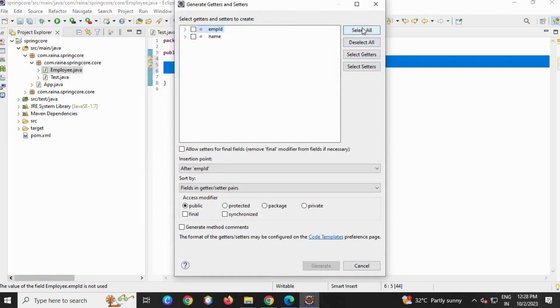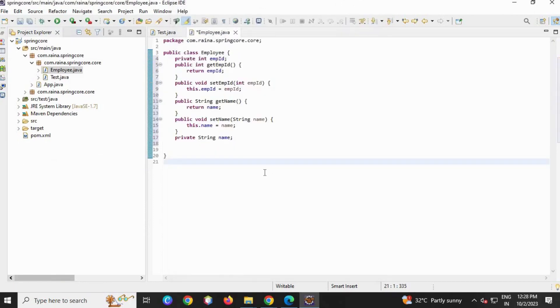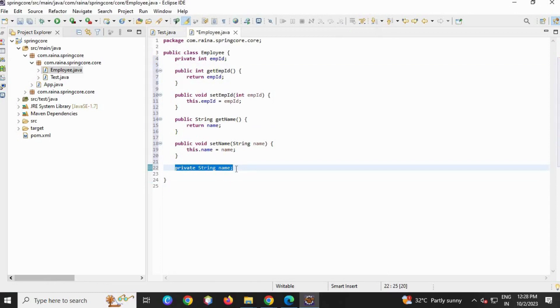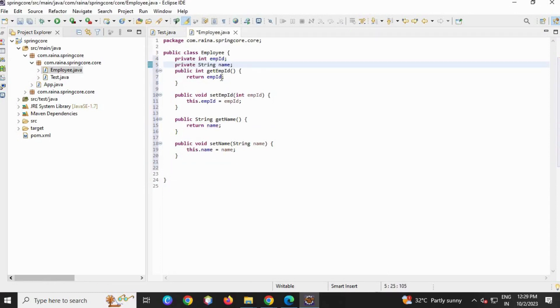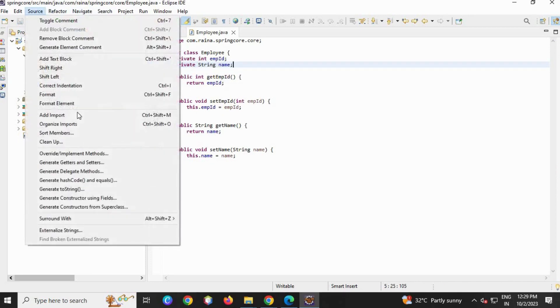Now let's create or generate the getter and setter for these two. Go to Source, scroll down, Generate Getters and Setters, select all, generate. Let me just remove this and paste here.